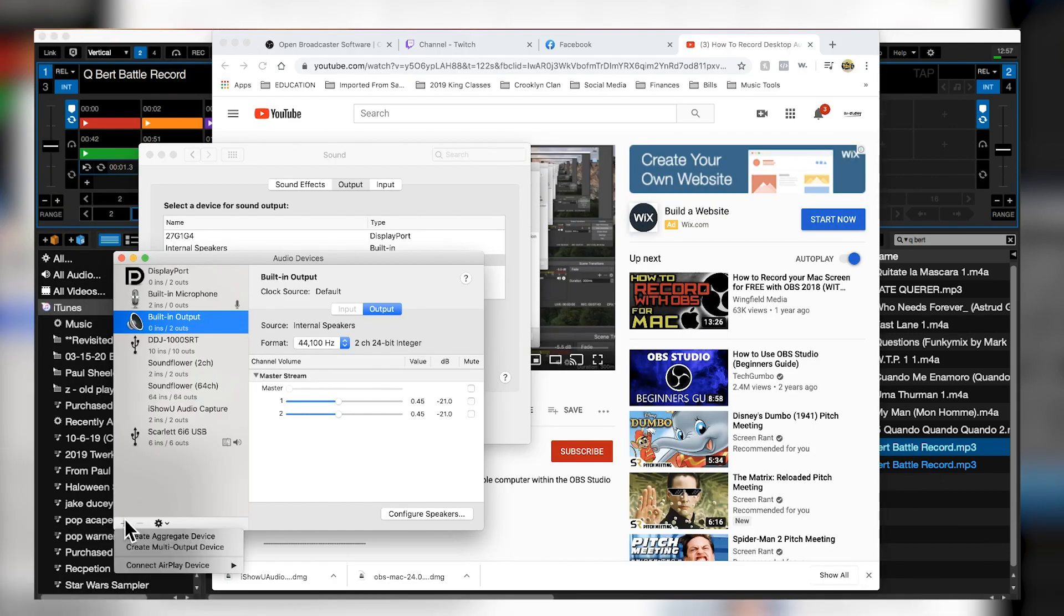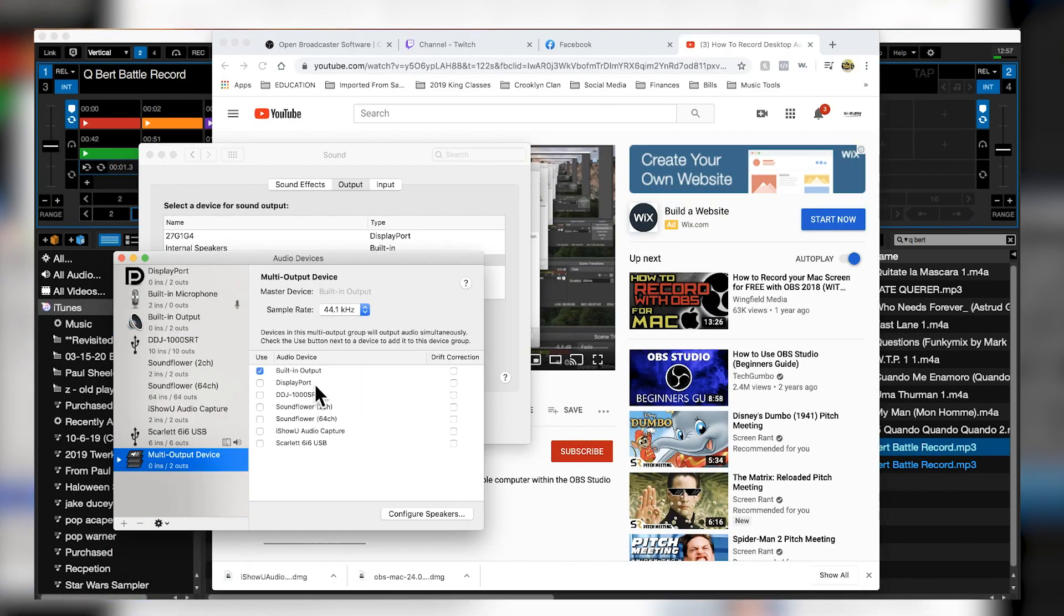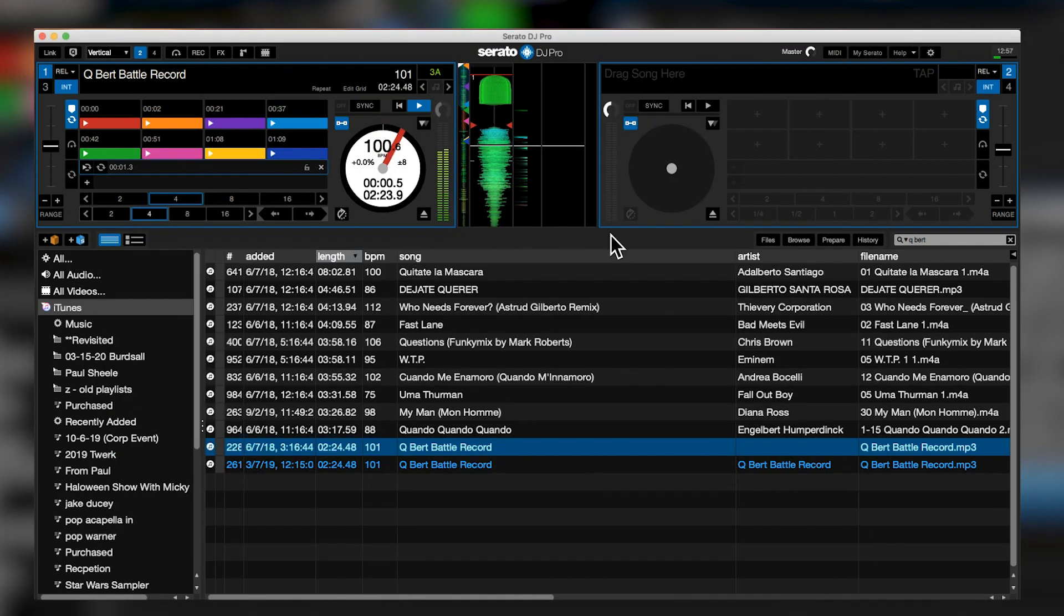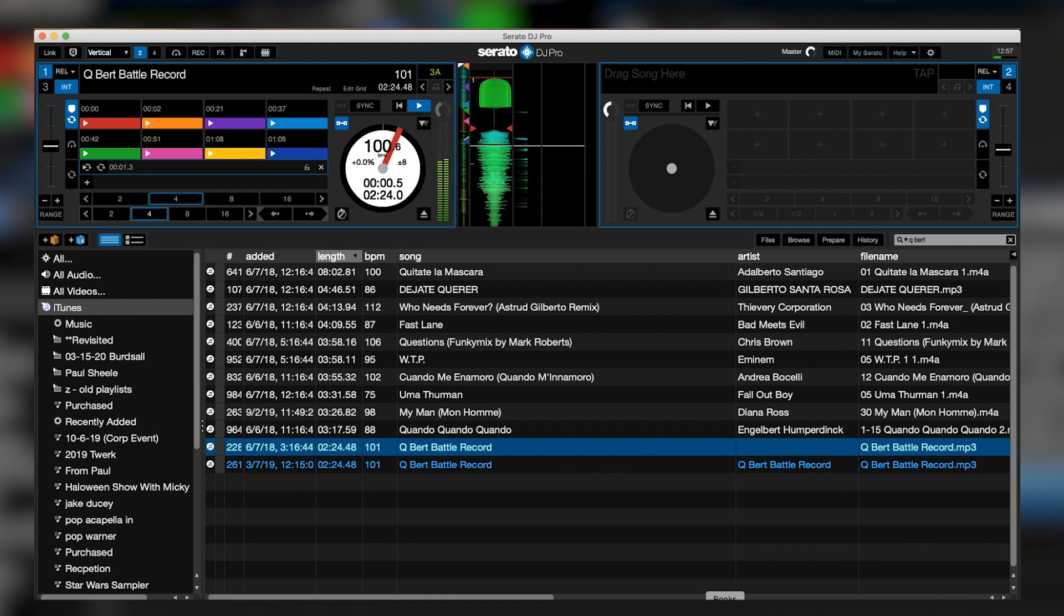We're going on a multi-output. Then all I did was hit built-in and I show you audio capture, then it gave me all the sound that I needed. It's working, right?